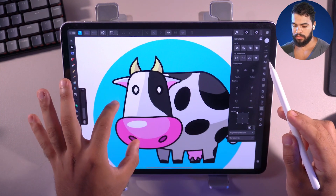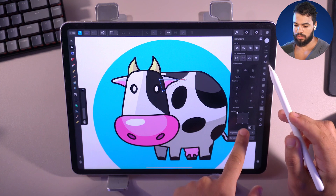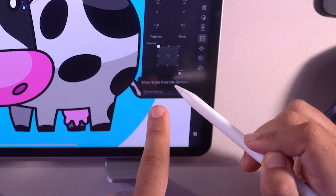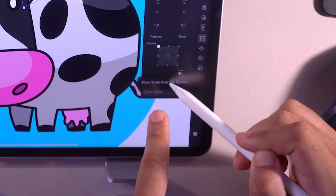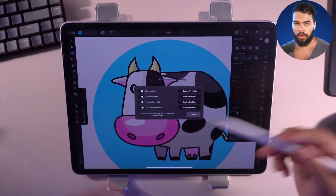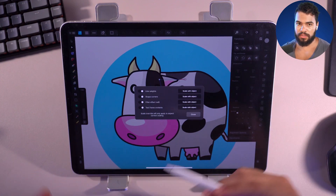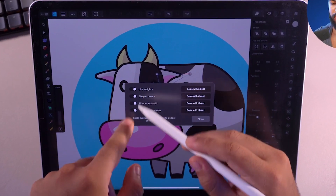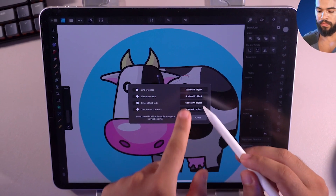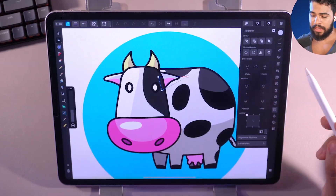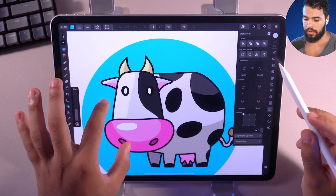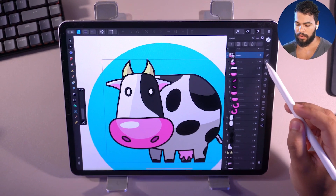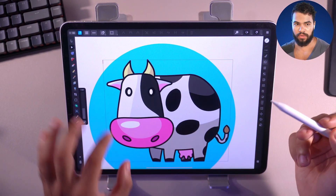Right now as you can see we have the 'Scale Override' options — the same options as on the desktop. All these options are enabled along with 'Scale with Object', so I'm going to resize this project again.